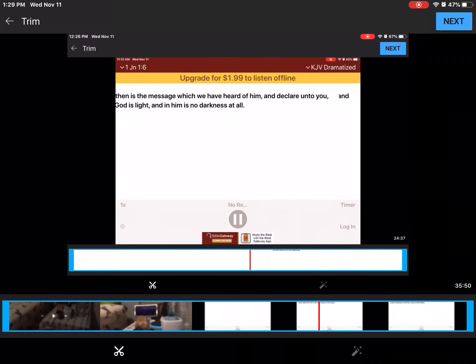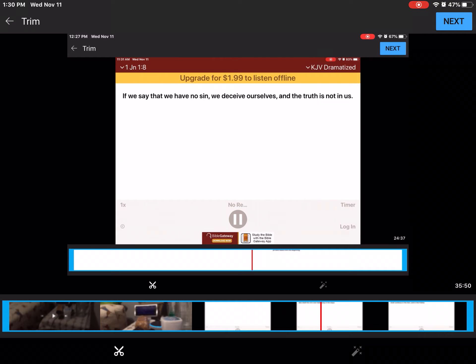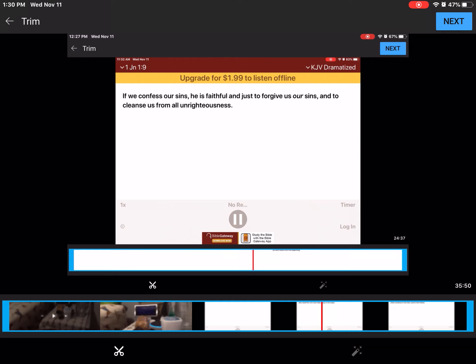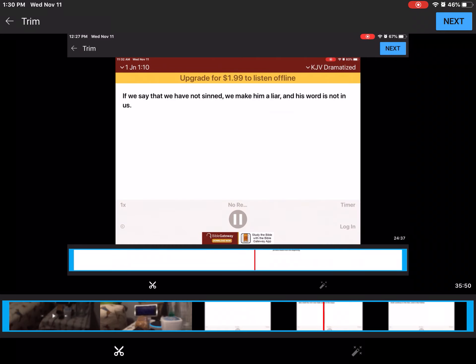But if we walk in the light, as he is in the light, if we say that we have no sin, we deceive ourselves, and the truth is not in us. If we confess our sins, he is faithful and just to forgive us our sins, and to cleanse us from all unrighteousness. If we say that we have not sinned, we make him a liar, and his word is not in us.